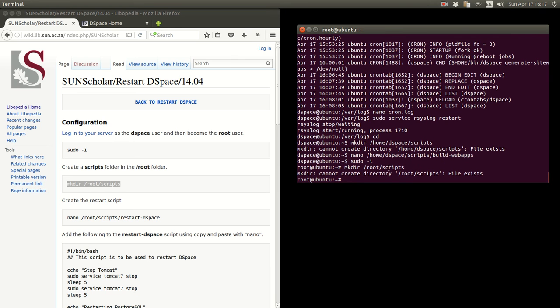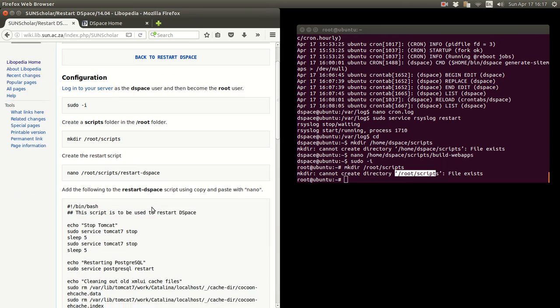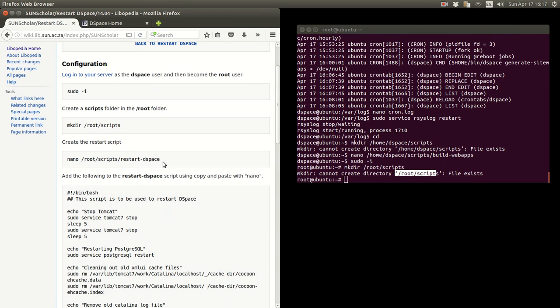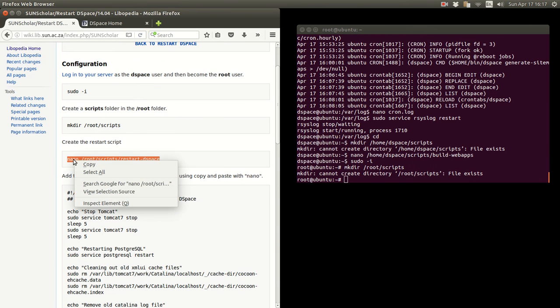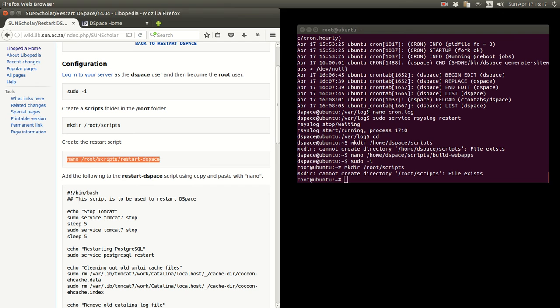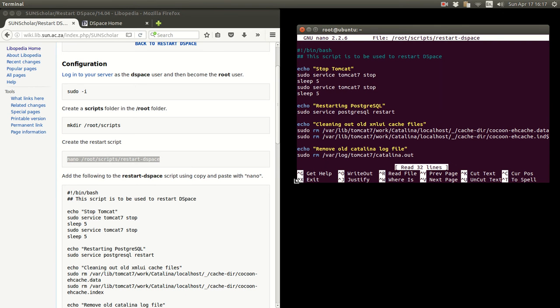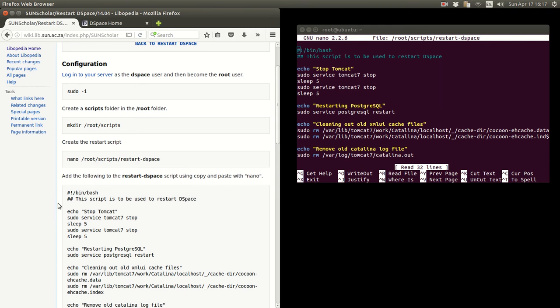And now you see that I have now become the root user in that system. And again we make a scripts folder as a root user. Best practice is to create a scripts folder. Previously I did it, I've already got a scripts folder. So now we create this restart DSpace script by typing a command and paste that in there.